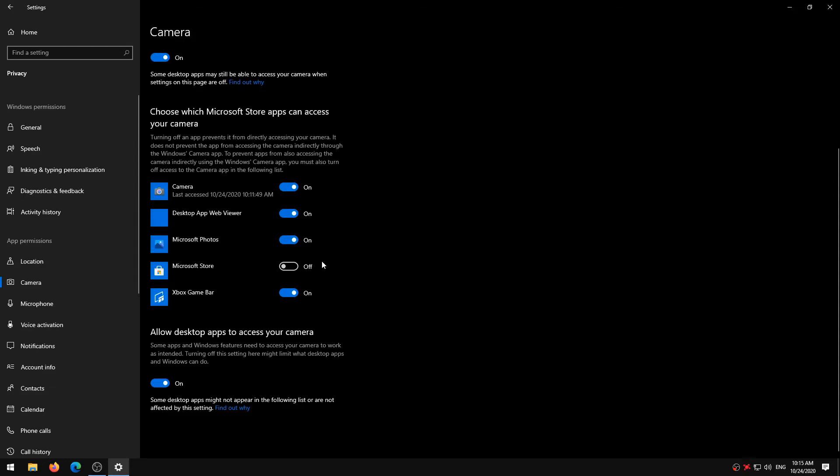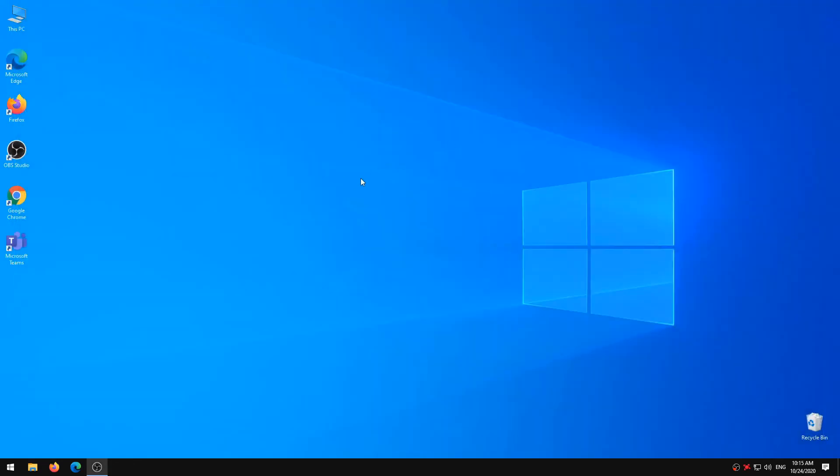Now, launch the Windows Camera app or the apps you're trying to use the camera with and see if it works.